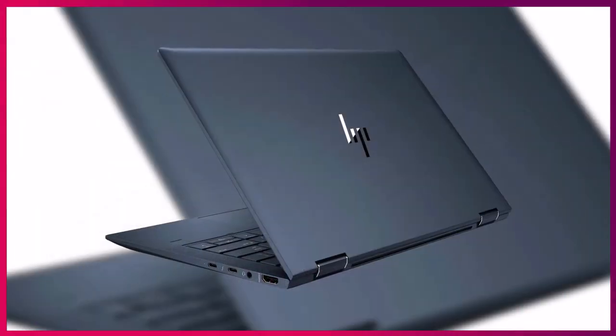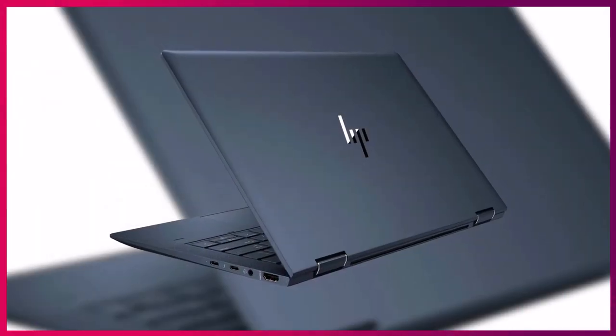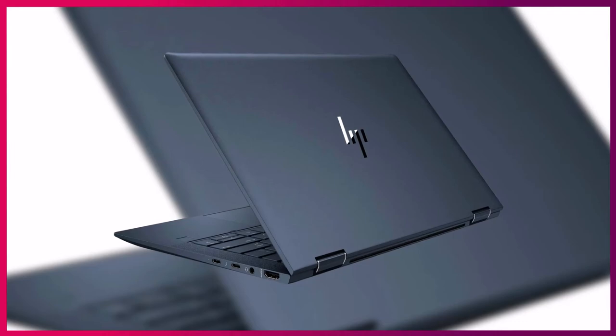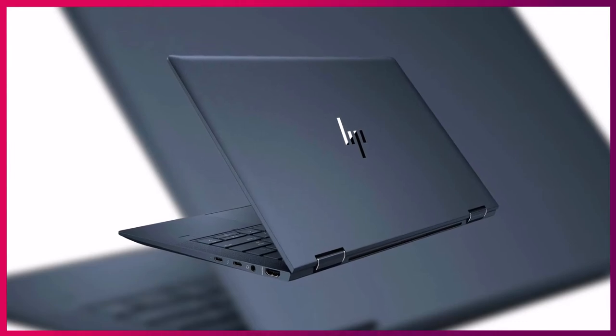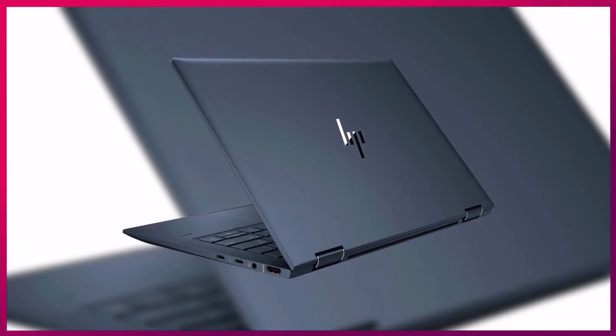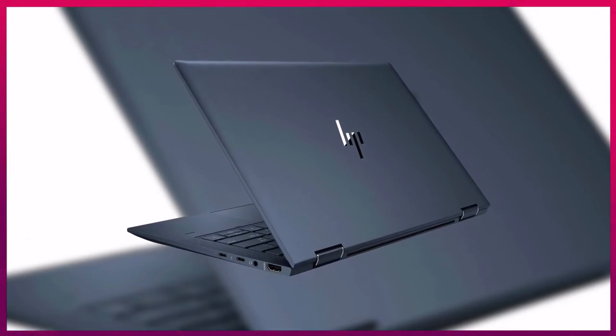The 4-cell battery of Elite Dragonfly lasts 11 hours before requiring to be charged again.